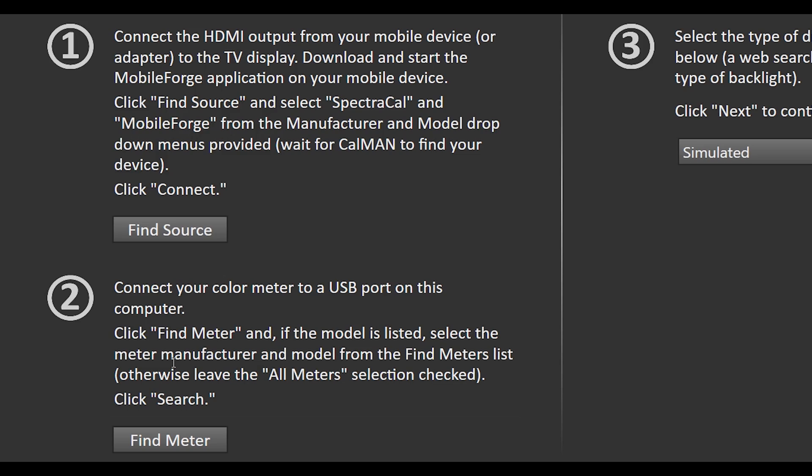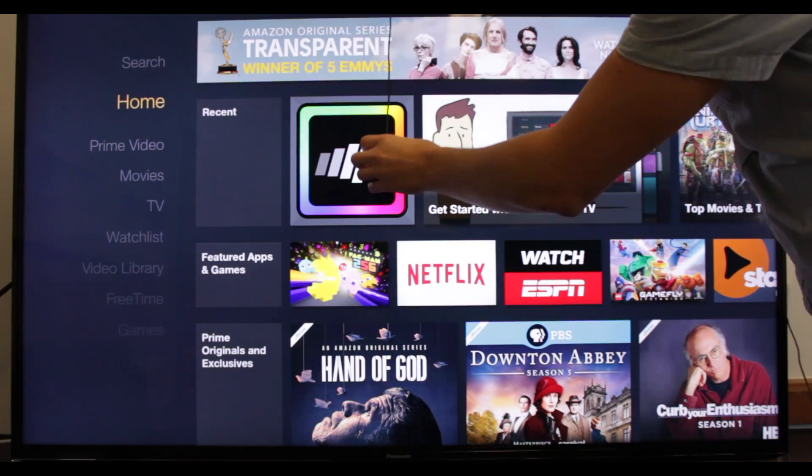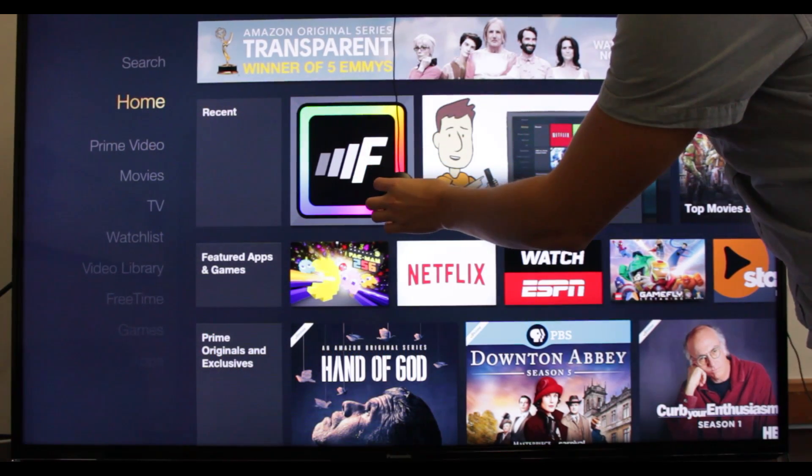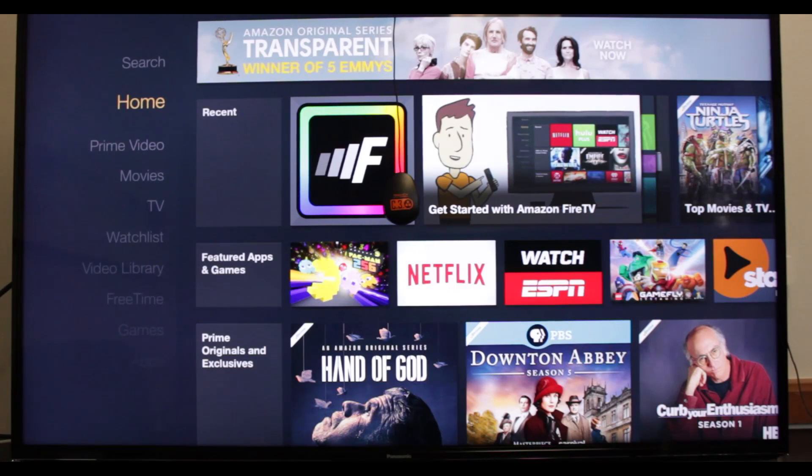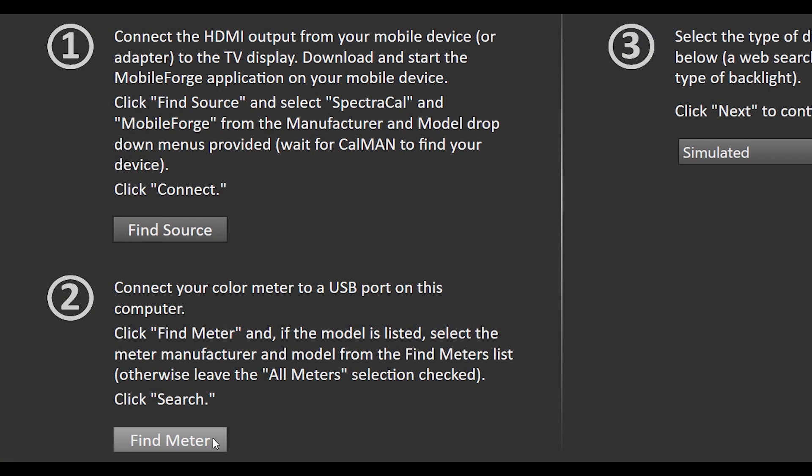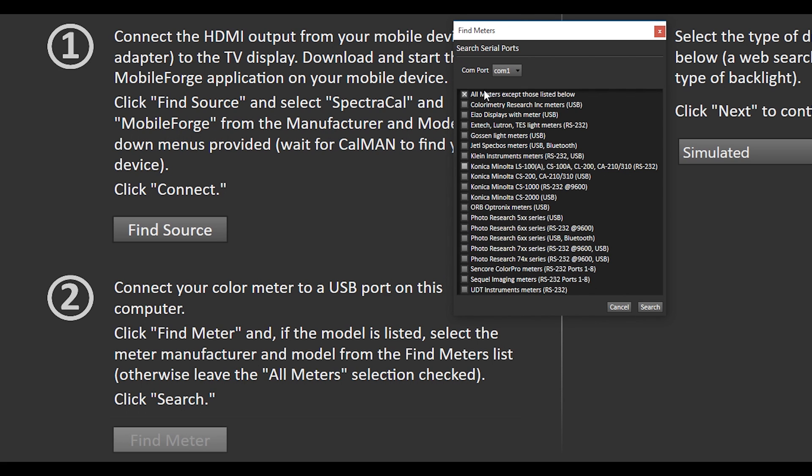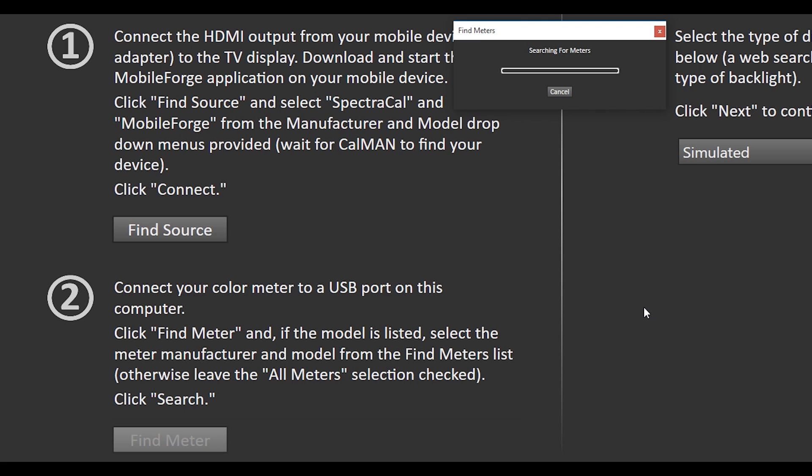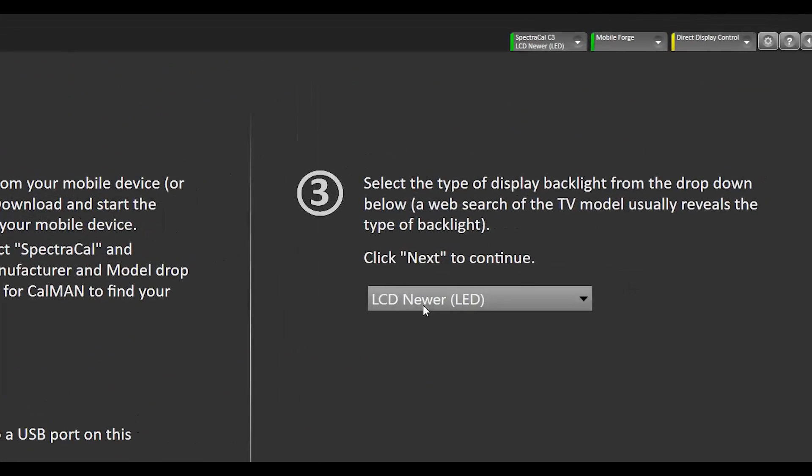The second step we're gonna do is find a meter. I'm gonna place the C3 over my TV and then plug the USB end of the meter into your computer. So the meter is plugged in. We'll go to find meter and you can leave the boxes how they are. Click search and it found the meter.